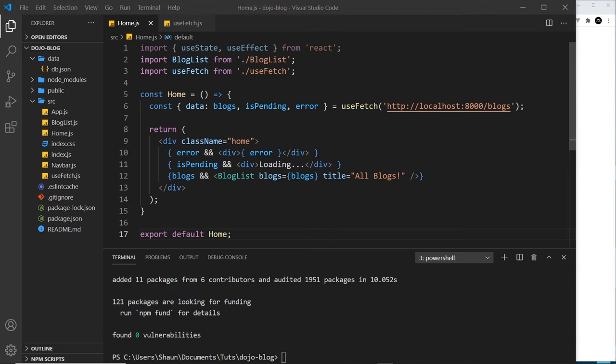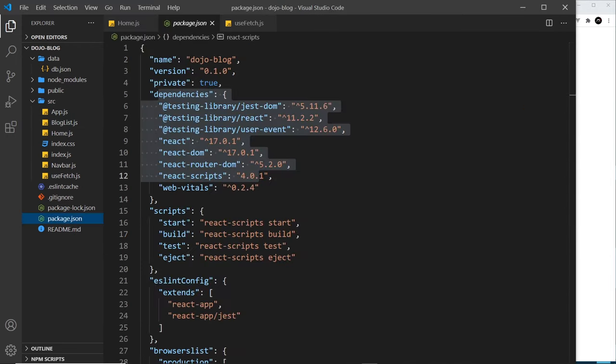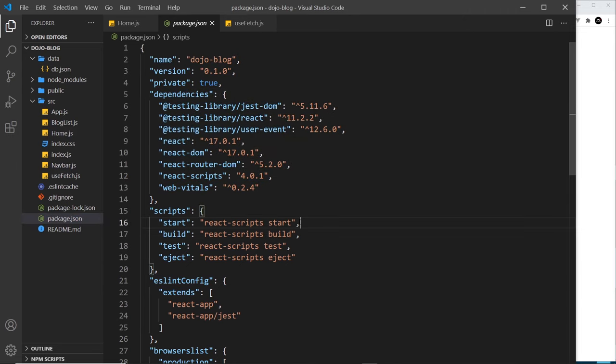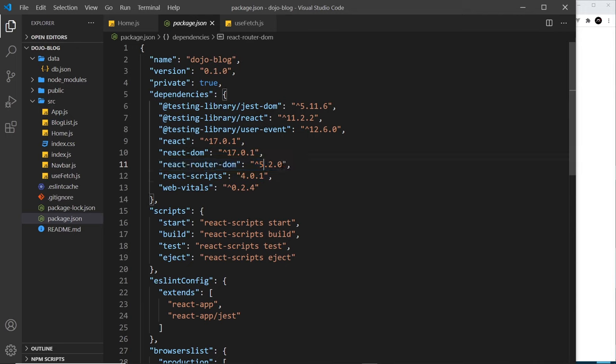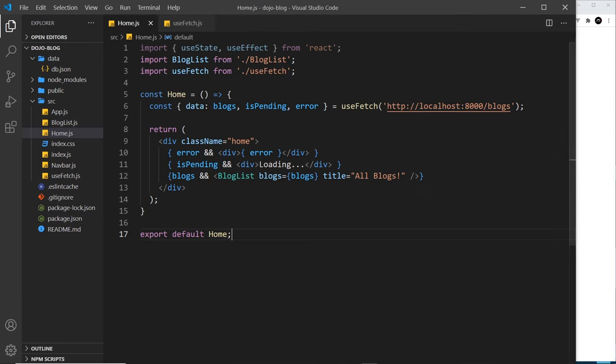Once that's installed we can close this and go to your package.json file. You should see now the react-router-dom package right here, version 5.2. Remember when we install something it goes inside the node modules folder, so if you're wondering where it's put that, it's inside here.